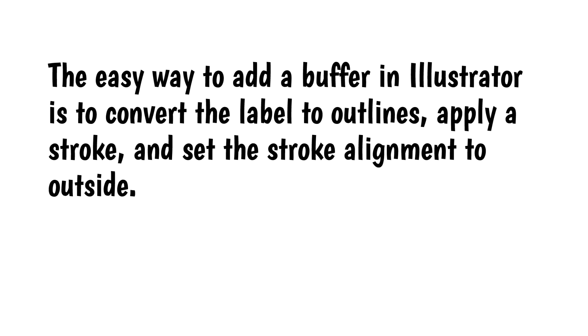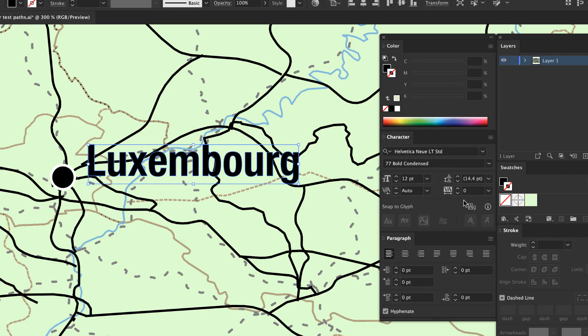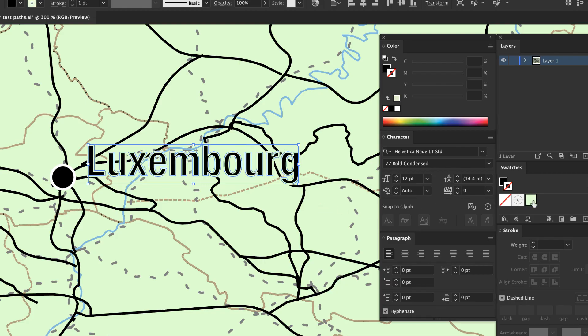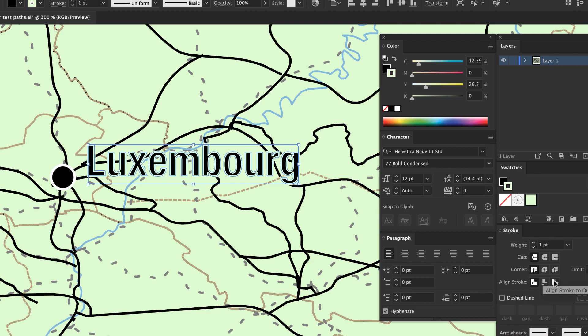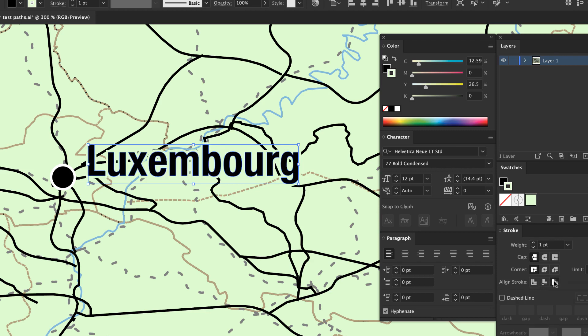The easy way to add a buffer in Illustrator is to convert the label to outlines, apply a stroke, and set the stroke alignment to outside. The drawback of this method is that you can't edit the text anymore. If you want to change it, you'll need to repeat the procedure.